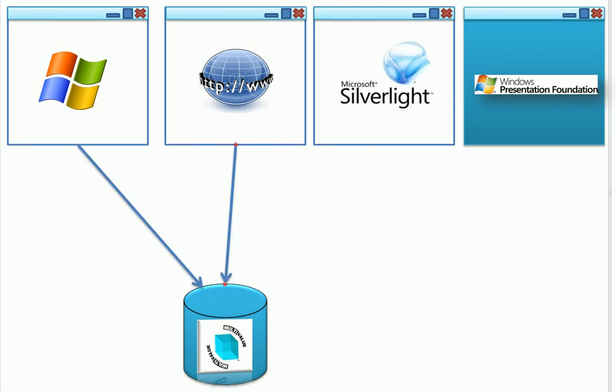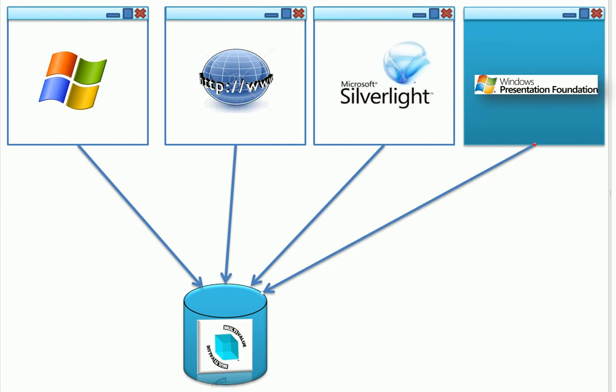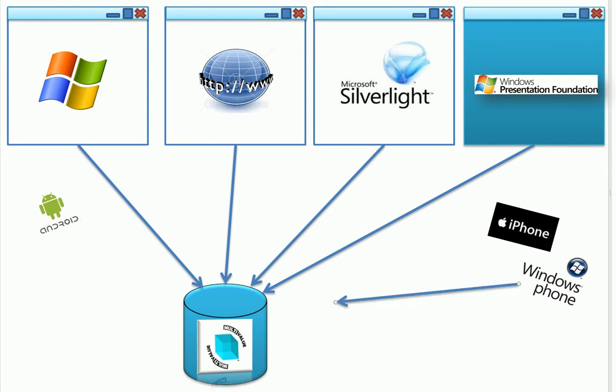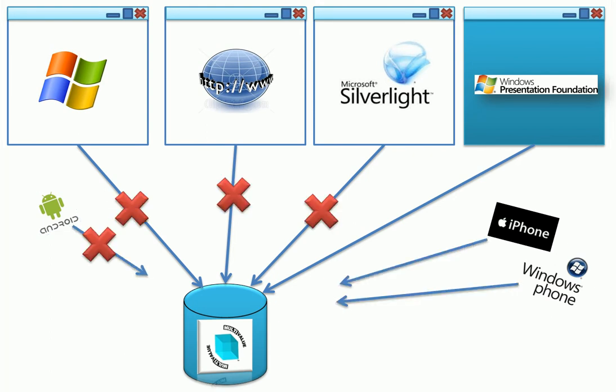You shouldn't have to keep finding a new way to get your data. Whether you want traditional WinForms, WebForms, or ASP.NET applications, Silverlight, or even Windows Presentation Foundation, you shouldn't have to keep redoing your work.